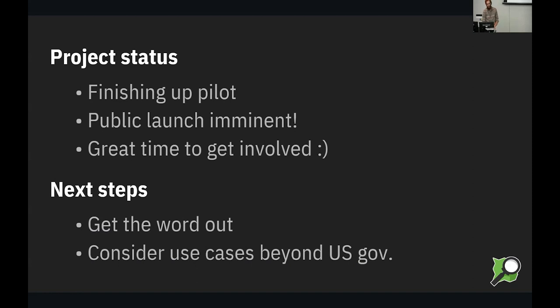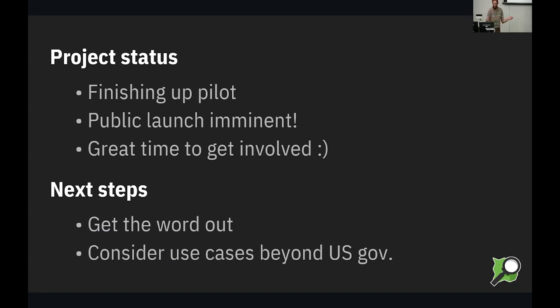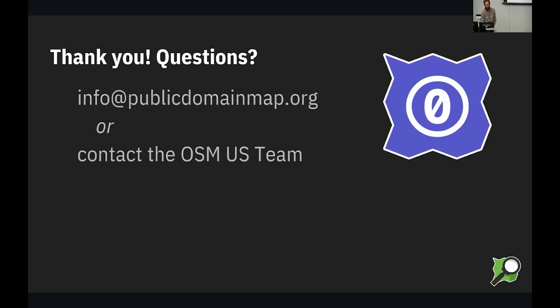And also, we're considering use cases beyond US government. We love OpenStreetMap, but there's a lot of times where you might want some kind of data that doesn't fit in the map, whether it's some kind of social data, whether it's, I don't know, I want to go in and put a point where I smell wildfire smoke today, or something like that. So, you know, wherever your mind goes, it might be useful for that. So you can contact info@publicdomainmap.org with your ideas, and one of us will get the email.